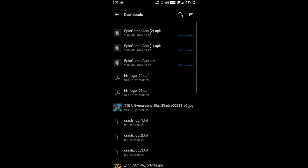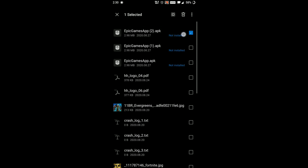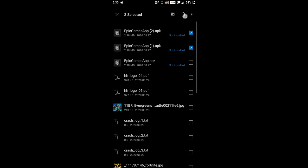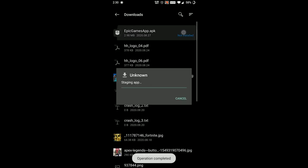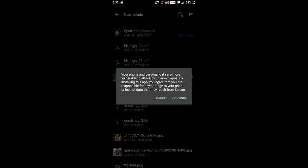Install the application by going to your downloads folder and clicking on the Epic Games app. Your phone will give you some warnings — just ignore those and press install.